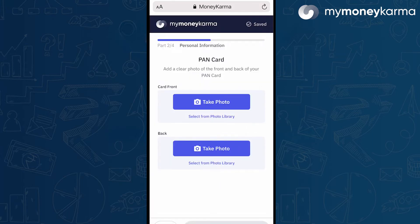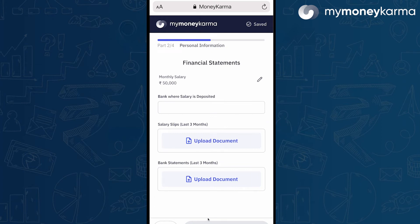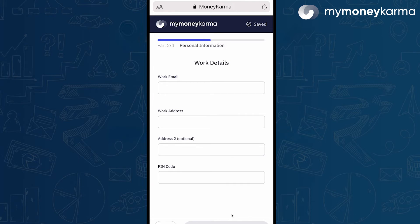Next, upload your salary slips and bank statements for the last 3 months. Then, enter your work email and work address.